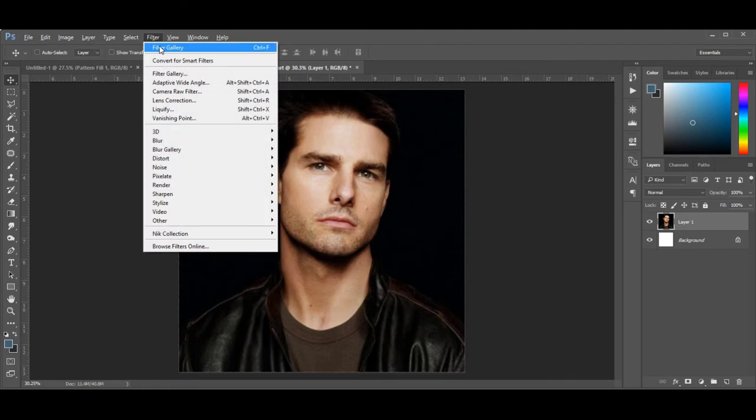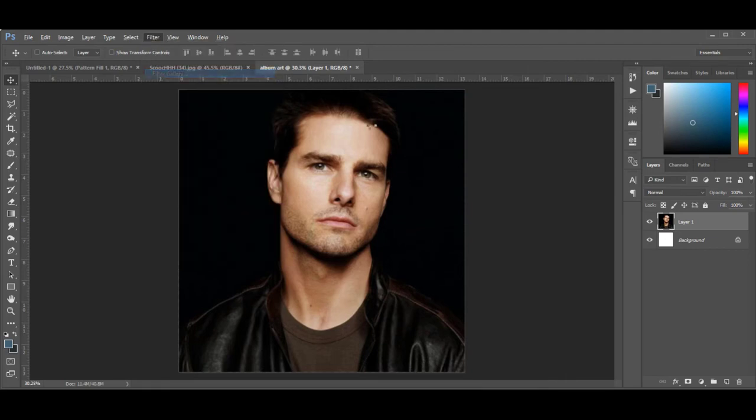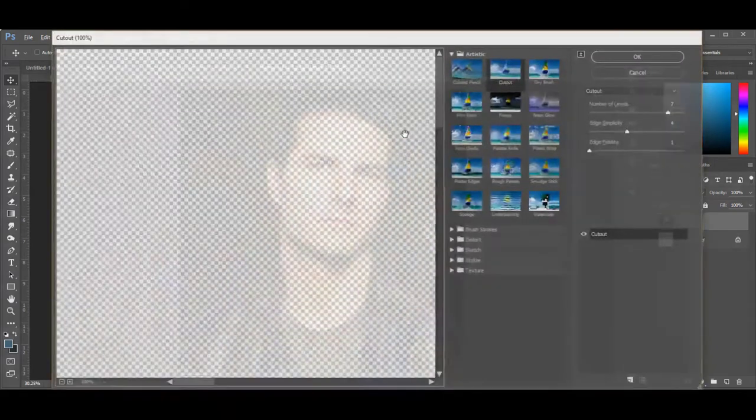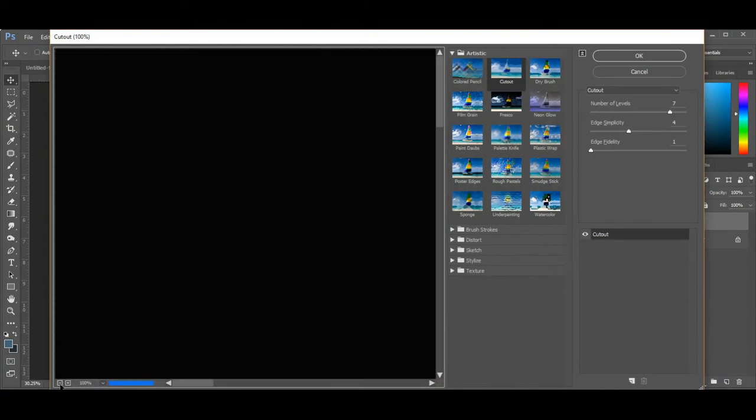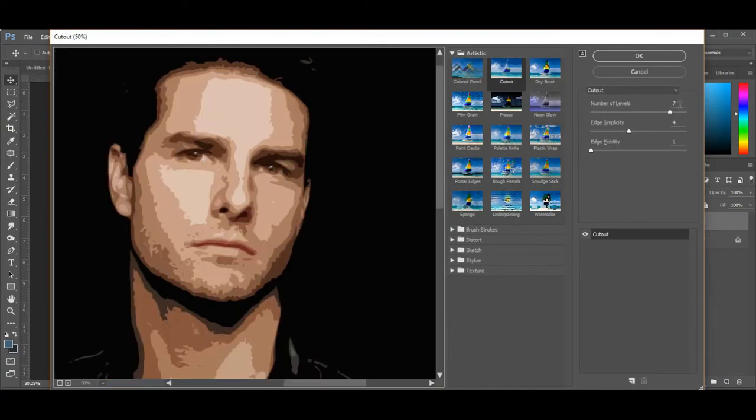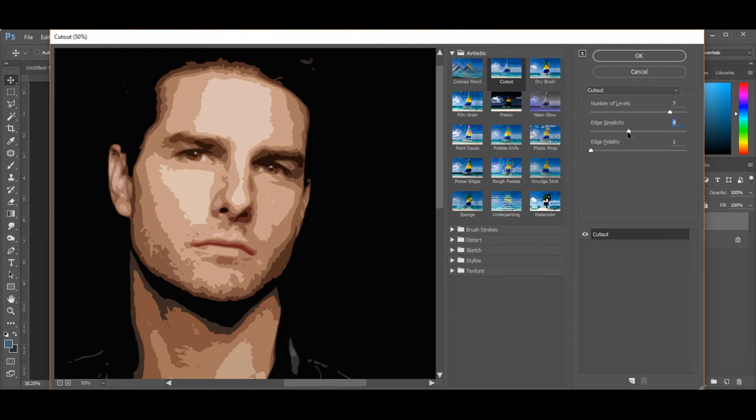Now go to Filter and choose Cutout. Number of edges: 7, Edge simplicity: 4, and Edge fidelity: 1. Then click OK.